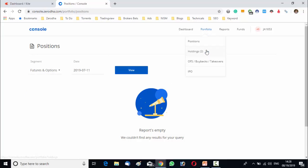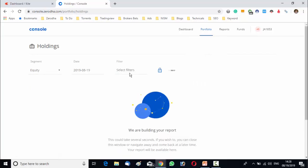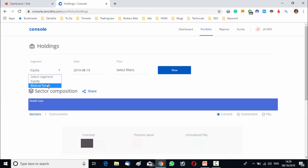After that there is a section called holding. What is holding? Here you can check all the shares you have purchased and are holding on console by clicking on the portfolio and selecting the holding and you will be able to see the list of all stocks you hold on this page. So if you want to check stocks you held on a specific date, this can be done by selecting the dates and there is also segments option. Like if you want to choose equity, you can choose the equity segment. If you want to choose the mutual fund, you can choose the mutual fund segment.